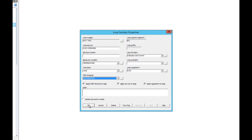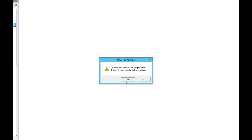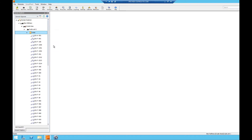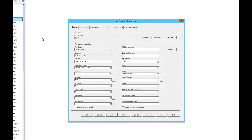Now let's create tags for our loop. We'll click Yes and type in the tag we want to create. For this example let's create a thermal well. The tag number properties window will open, and we see that the service, the equipment, and the P&ID number have all been populated already — because we checked those boxes in the loop properties screen.